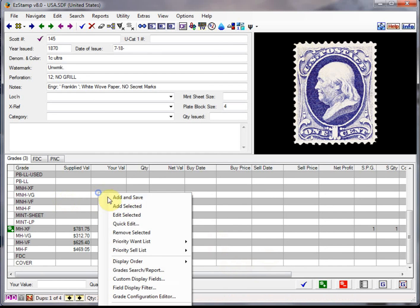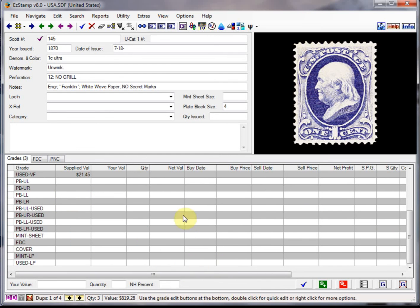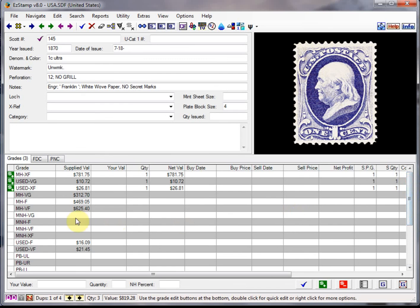And we're going to change this so that our display order is our inventory grades first so we can see them all. Now if I rerun my line item report.